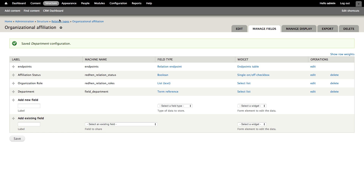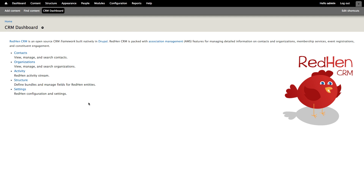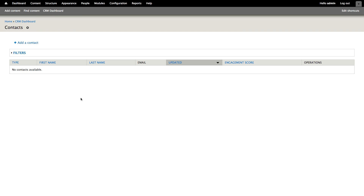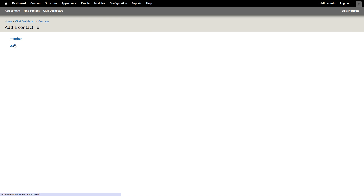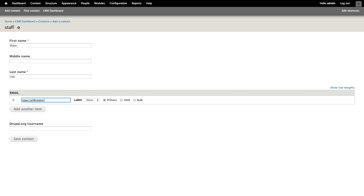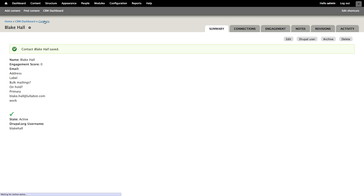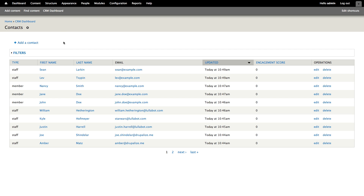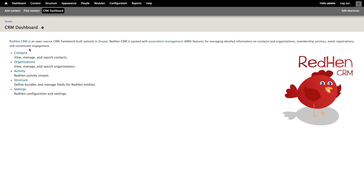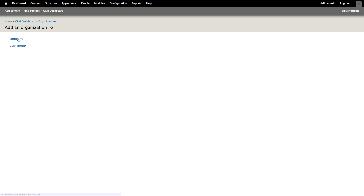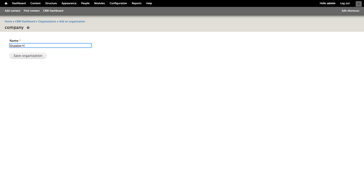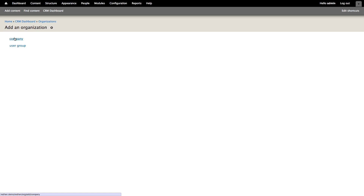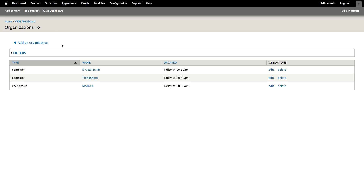Now that we have this department set up with our relation, let's go back to the CRM dashboard. We've set up a couple of contact types, a couple of organization types, and we've modified the organizational affiliation relationship. Let's do a little bit of data entry so we can see our work in action. I'll click the contacts link — we don't have any contacts available yet, so let's go ahead and add a contact. I'll add myself first as a staff member, and let's add a few more contacts. Now we'll go back to the CRM dashboard and organizations, and add an organization — in this case a company.